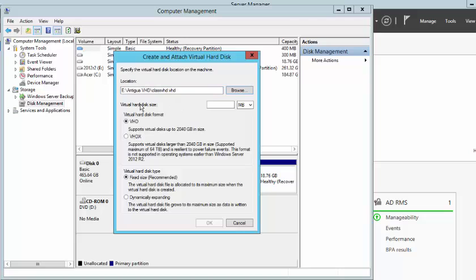The next thing I want to do here is specify the size of the disk. For our example, we are just going to use 500 for the size of the disk.